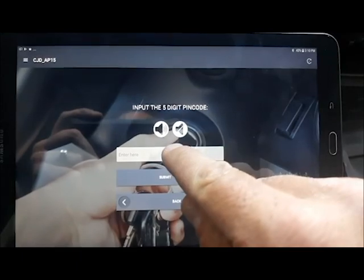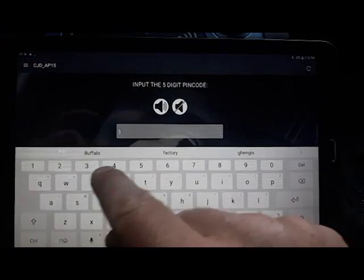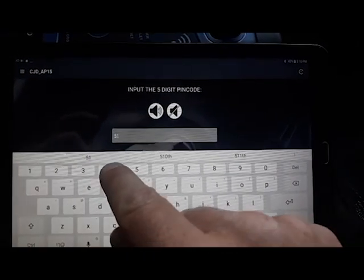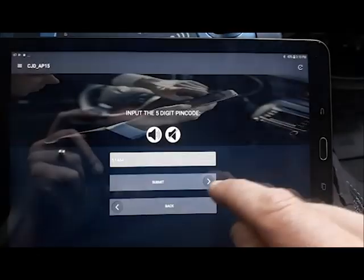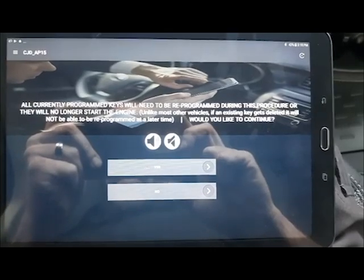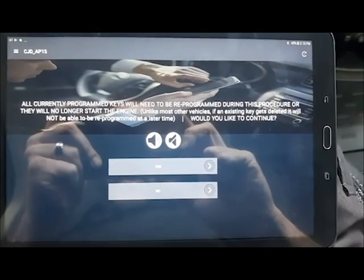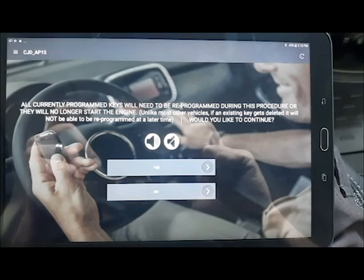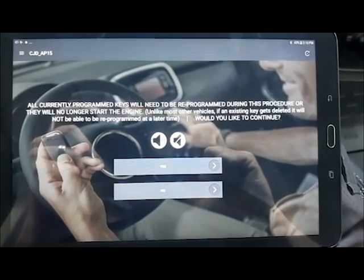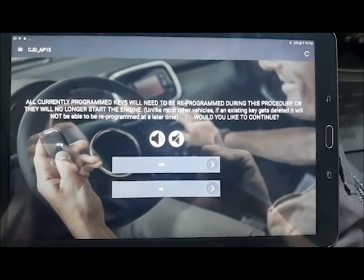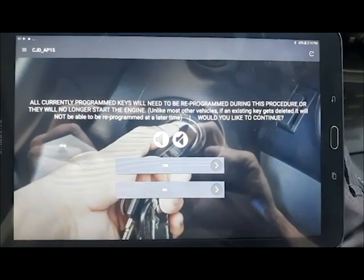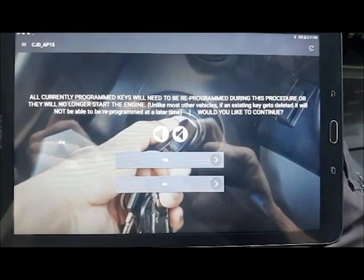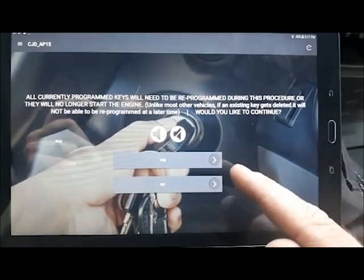Alright, we'll type in our pin code. This vehicle was 51464. Yeah, and you will need all keys to be reprogrammed in this cycle. Any keys that are not reprogrammed in a cycle will never be able to be programmed in the vehicle again. So you need to make sure that you do them all every time you go through the procedure.